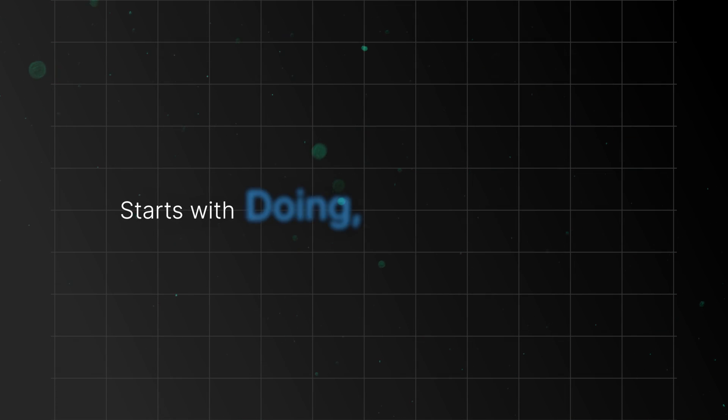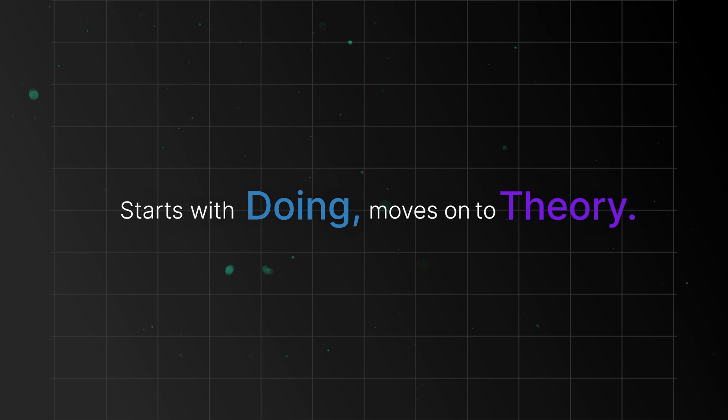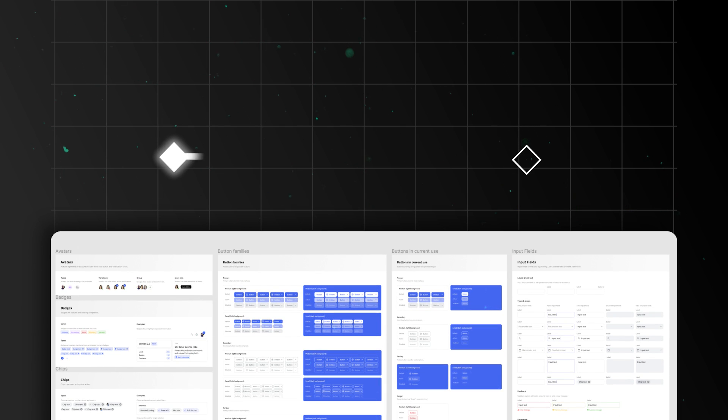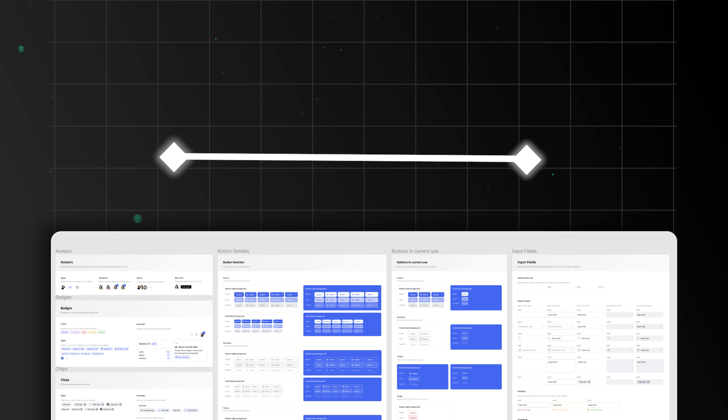This learning plan starts with doing and then moves on to the theory. I prefer learning when I need to. If there is a problem to solve or a project to build, I'll search for the information, study it, understand it and put it into practice.